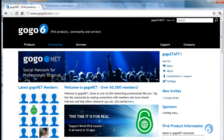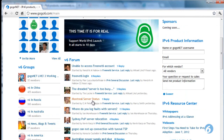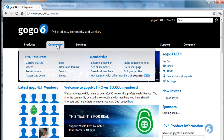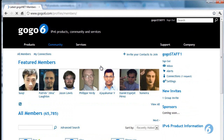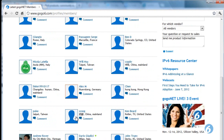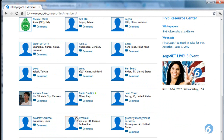Members can be found in many different places throughout the social network. In the community menu, under membership, you can look at all members. However, there are quite a few, but you may want to look at each of their individual profiles.